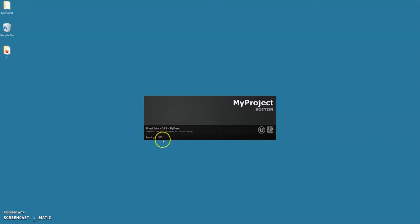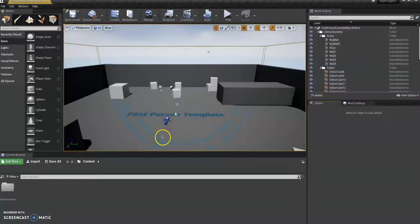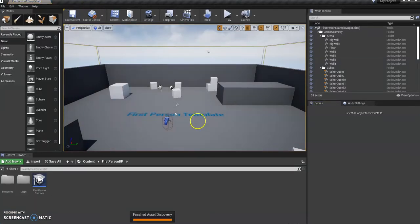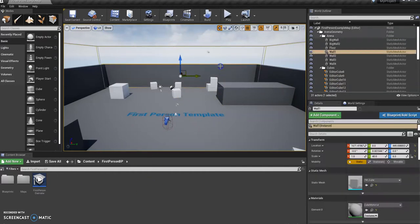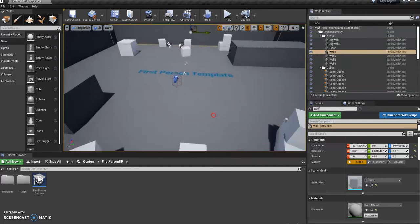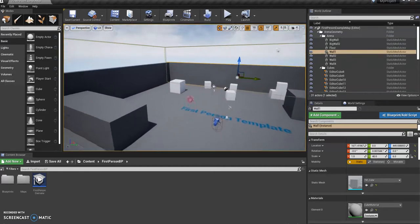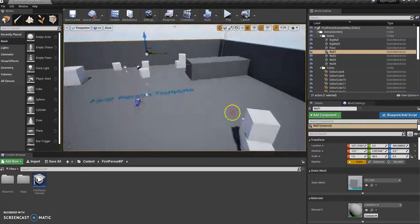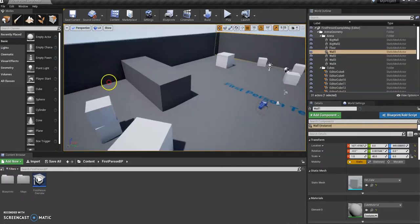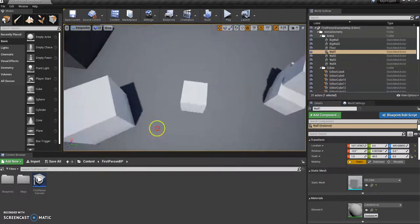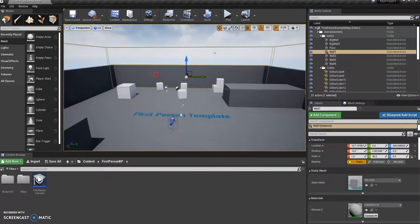It might take a little while depending on how good your computer is. Once it's loaded, this is the actual Unreal Engine editor. There's a lot going on, it can be quite confusing at first, but essentially in the center you've got your level editor.